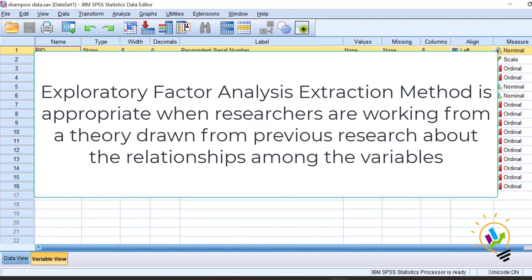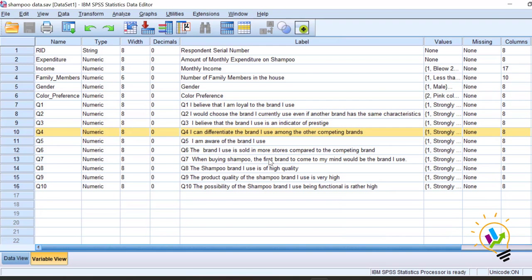Exploratory factor analysis is appropriate when researchers are working from a theory drawn from previous research about the relationship among the variables. This means you have prepared your questionnaire based on some theoretical concept and you are trying to see how far you are getting these variables according to the theory. Then you use exploratory factor analysis.